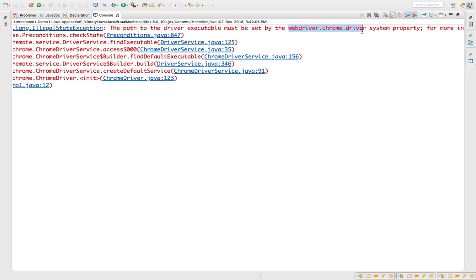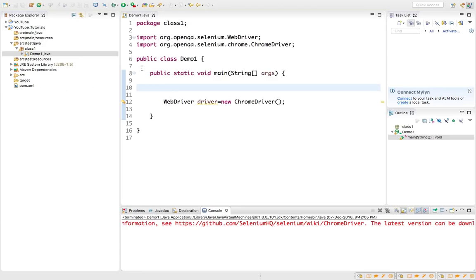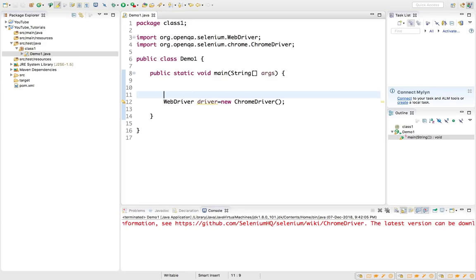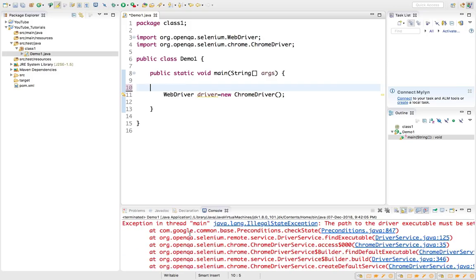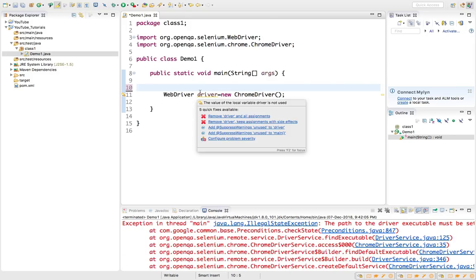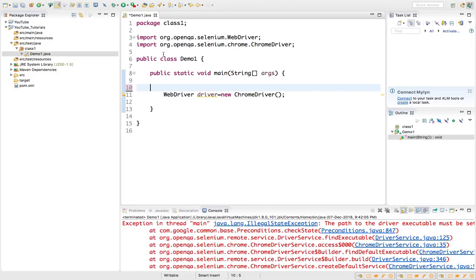Now it is a pain for automation engineers to download the drivers every time and set the path. One way is you can either set in a specific location. In Windows you can set an environment variable, in Mac you can also put in a specific location /usr/bin from where it will take automatically. But the pain point is you need to keep on updating the drivers manually.